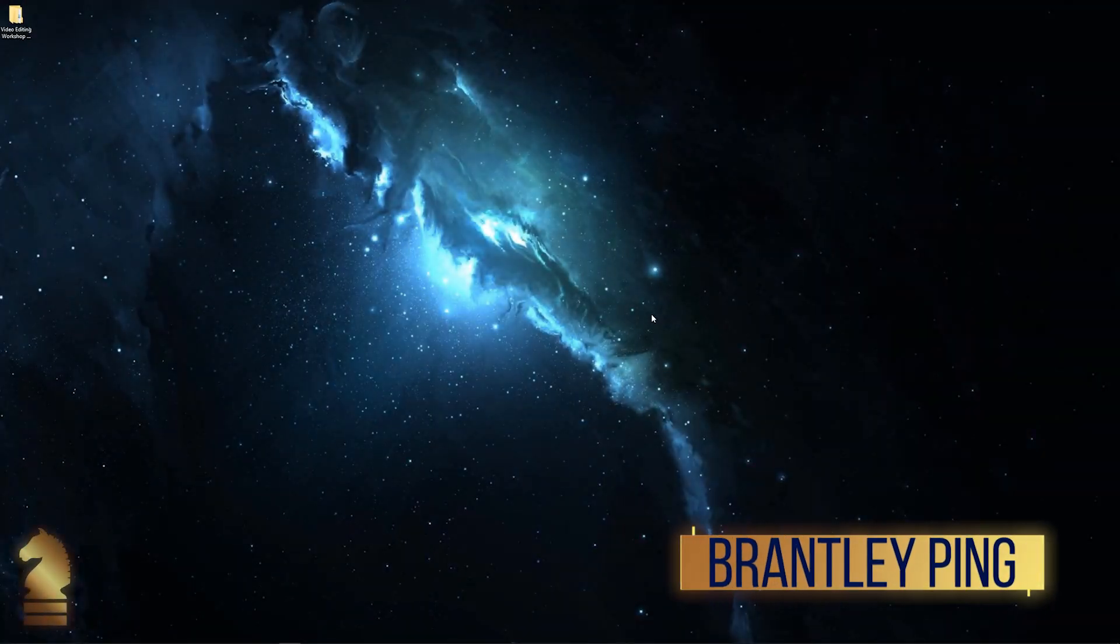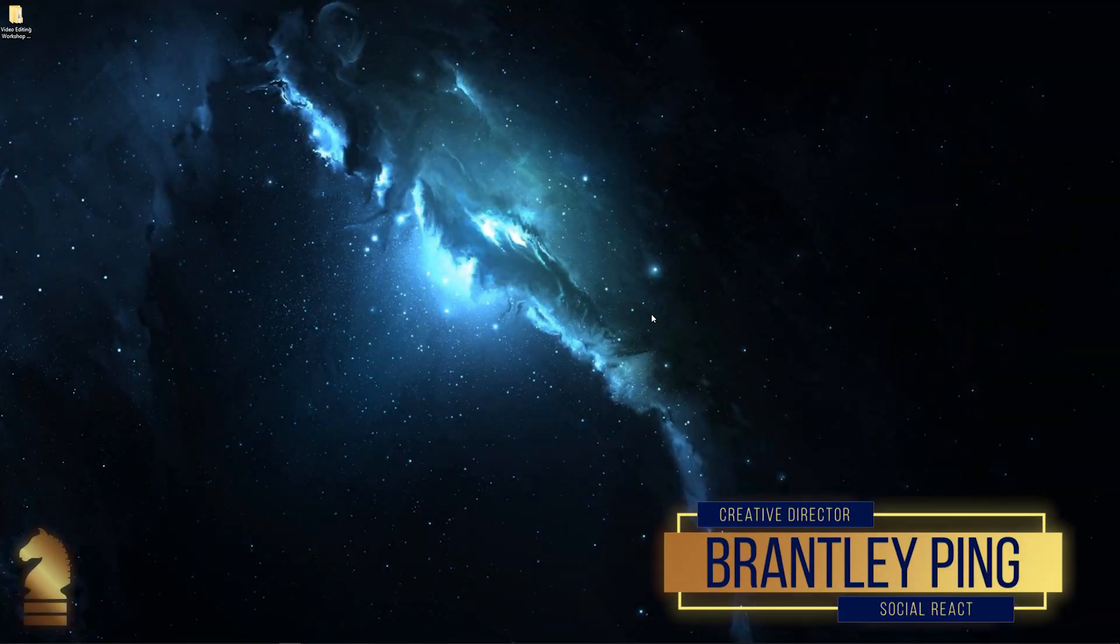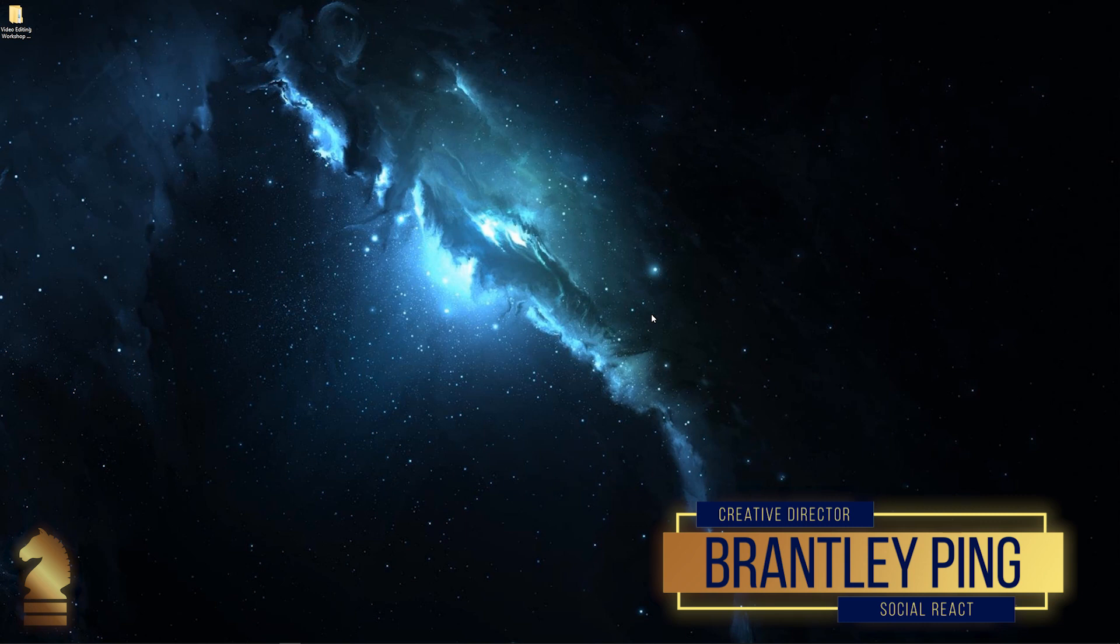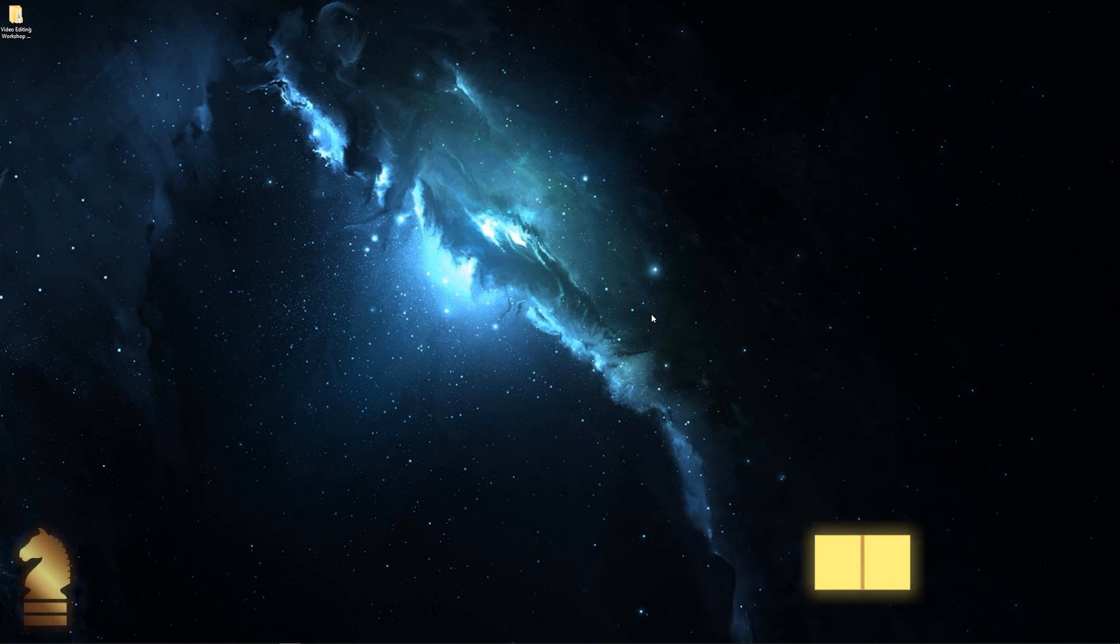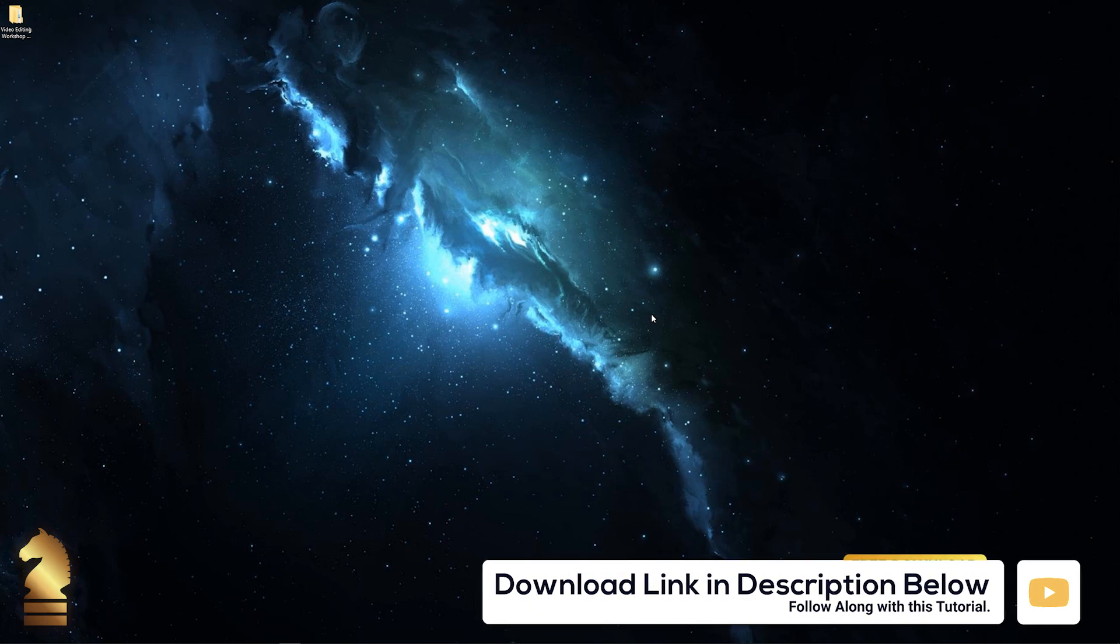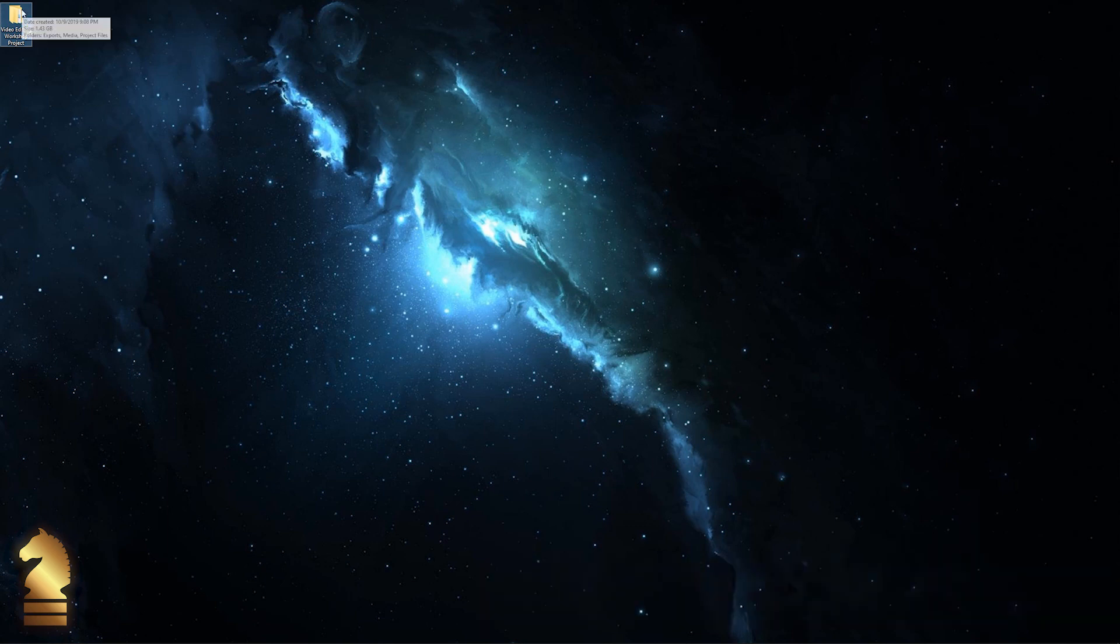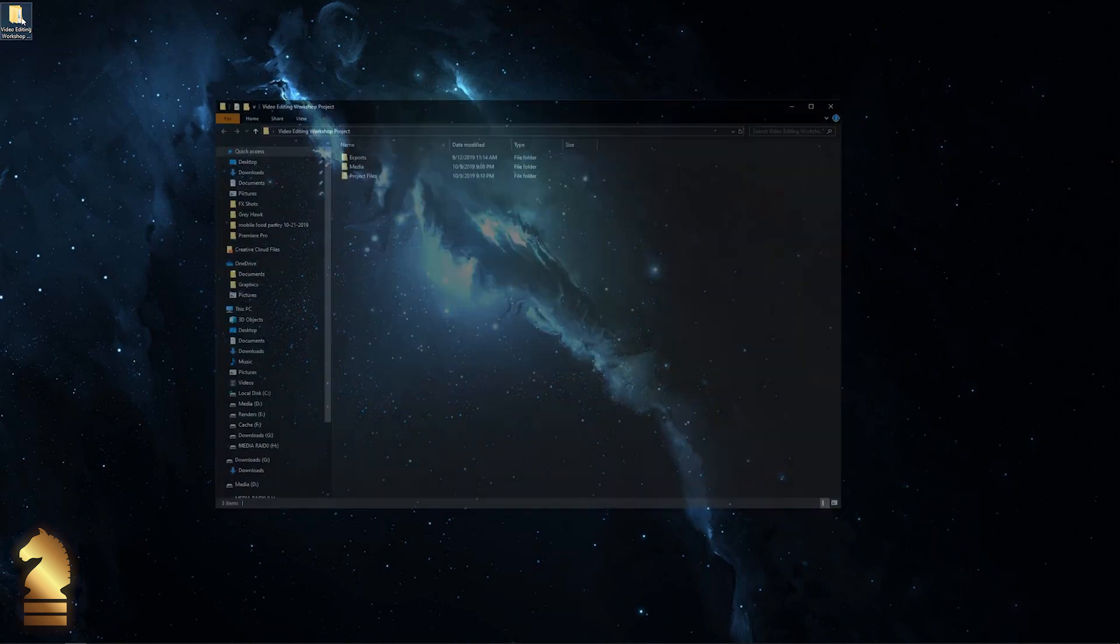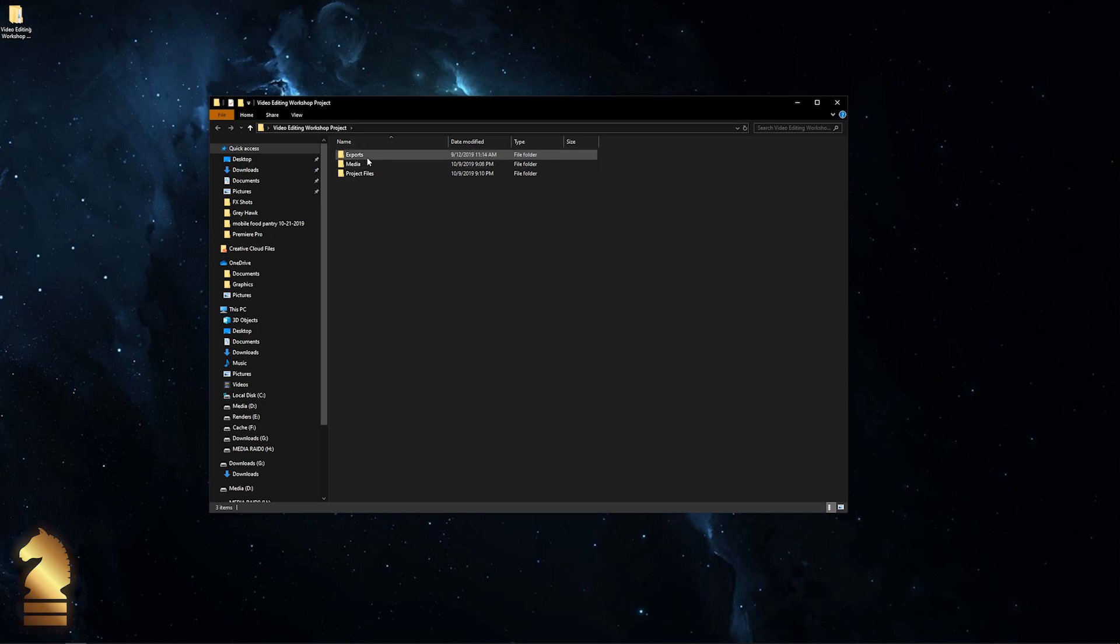Hey everyone, welcome back. In this tutorial we're going to go through the folder structure of the video files that I provided for you for the rest of this course. I've already downloaded the folder and placed it on my desktop. The folder is called Video Editing Workshop Project. We'll double-click and go inside, and I've got three folders already created for you.